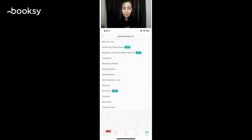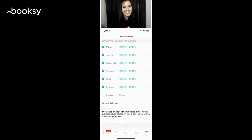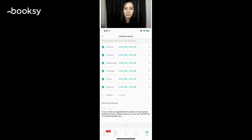We are going down now to opening hours, right under workplace photos. Opening hours are just that — they're your opening hours for when you operate. Check off the days, and then you can add the time. Let's say that there's a gap in your day, so you always take a lunch break from 12 to 1, let's say.